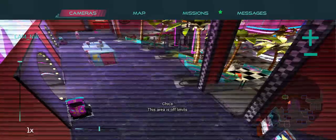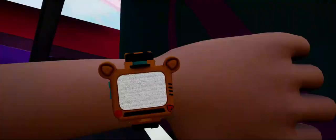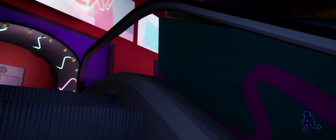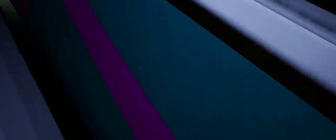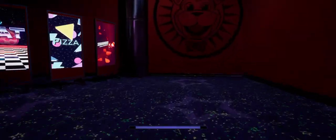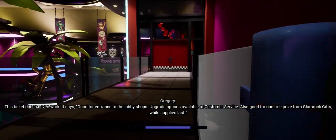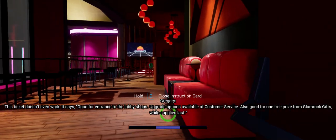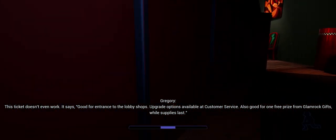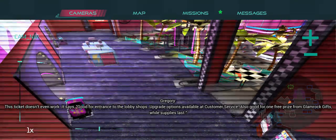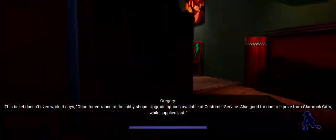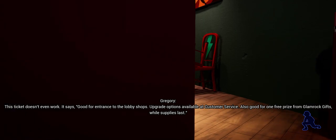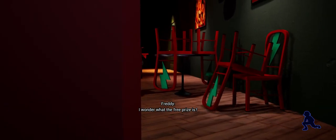This area is off limits. This ticket doesn't even work. It says good for entrance to the lobby shops, upgrade options available at customer service. Also good for one free prize from Glam Rock Gifts while supplies last. I wonder what the free prize is.